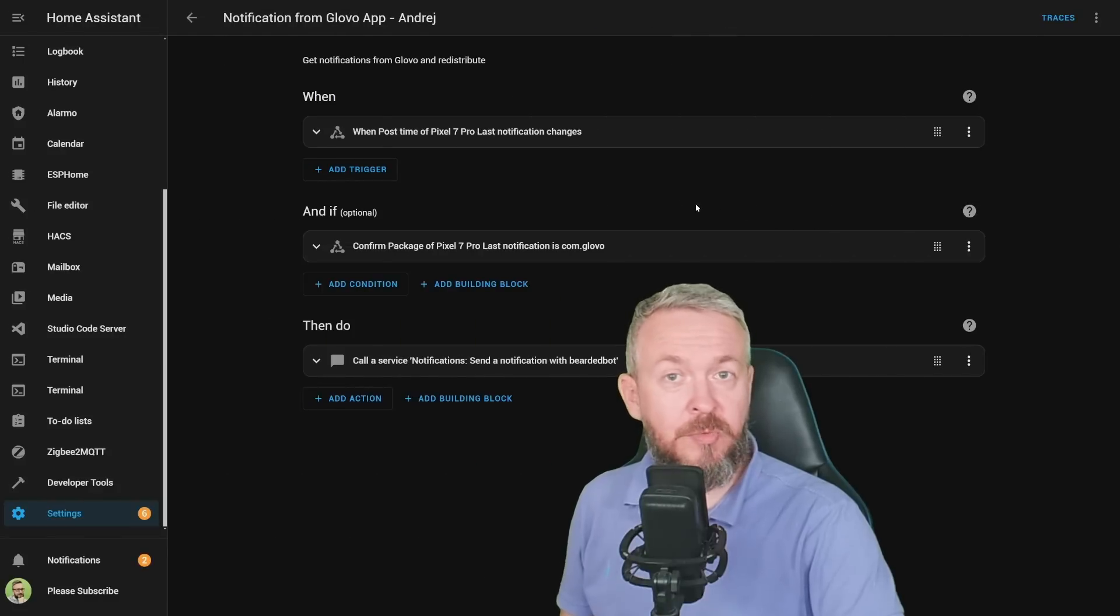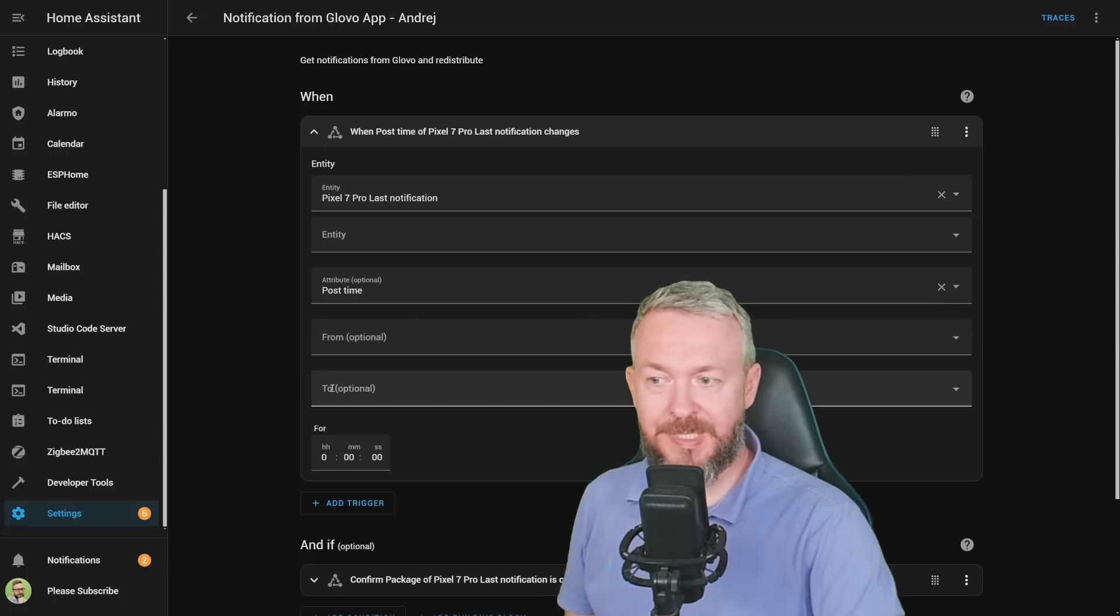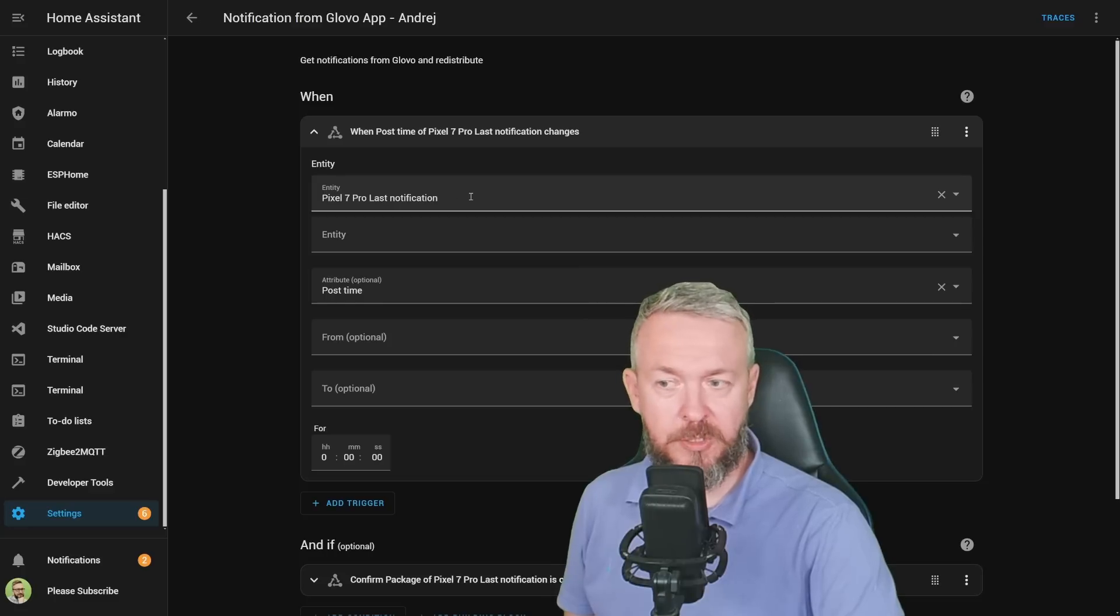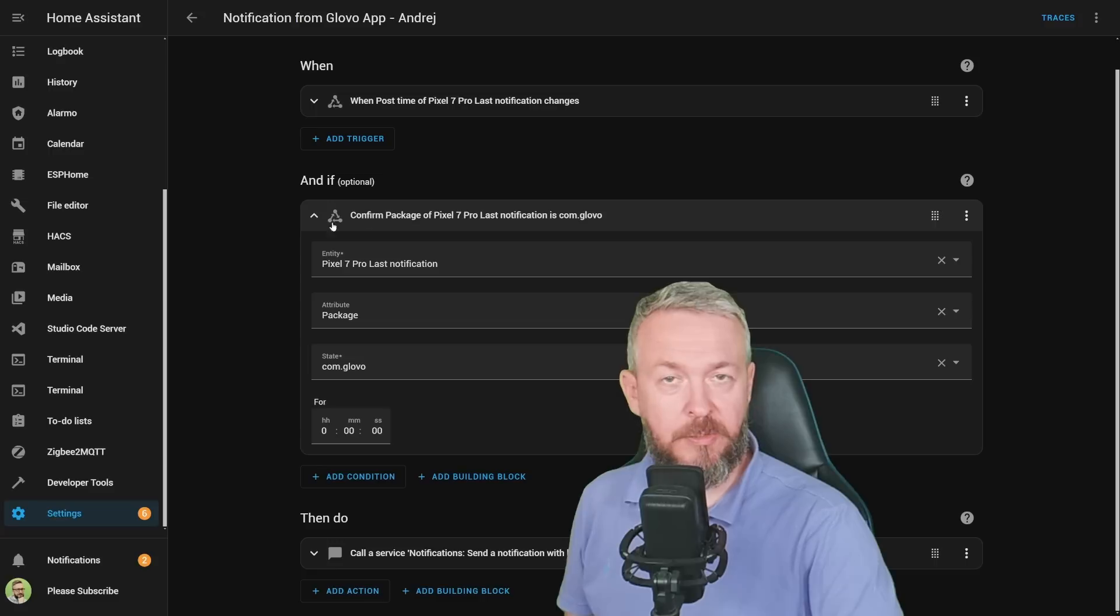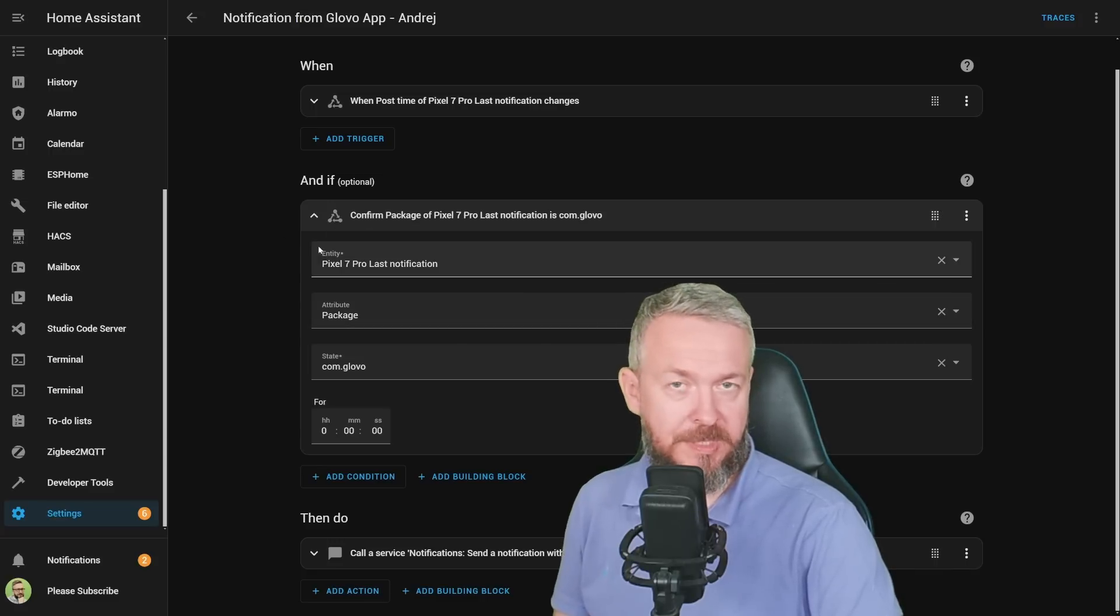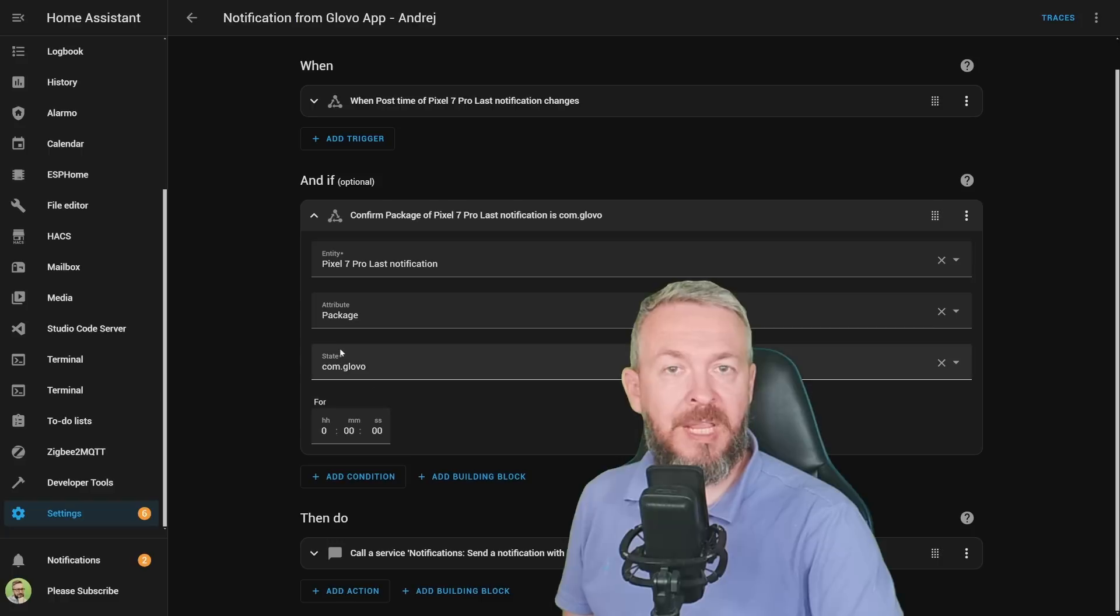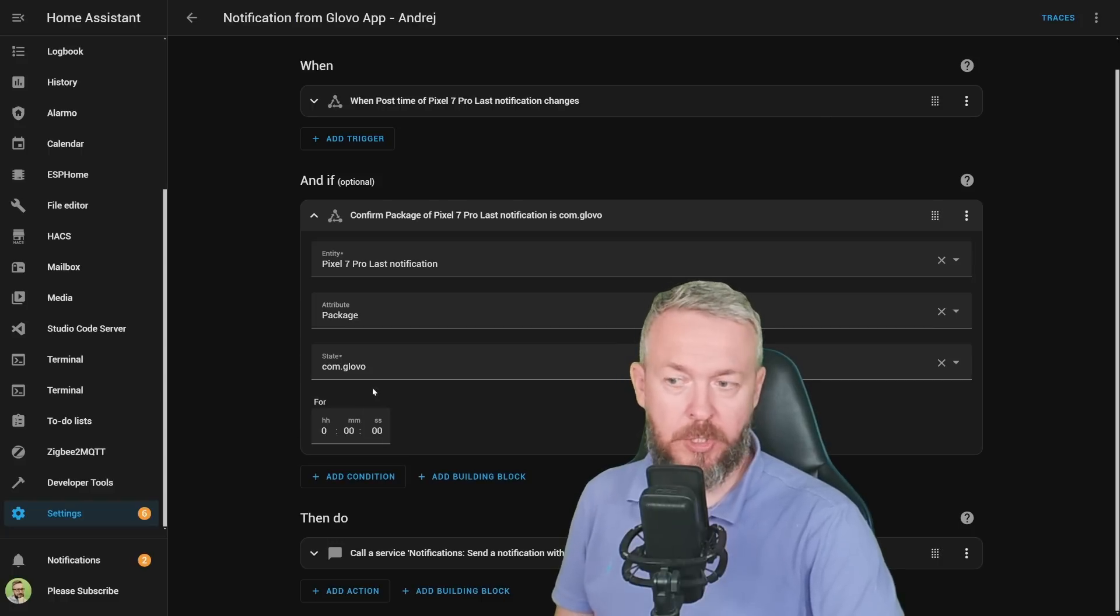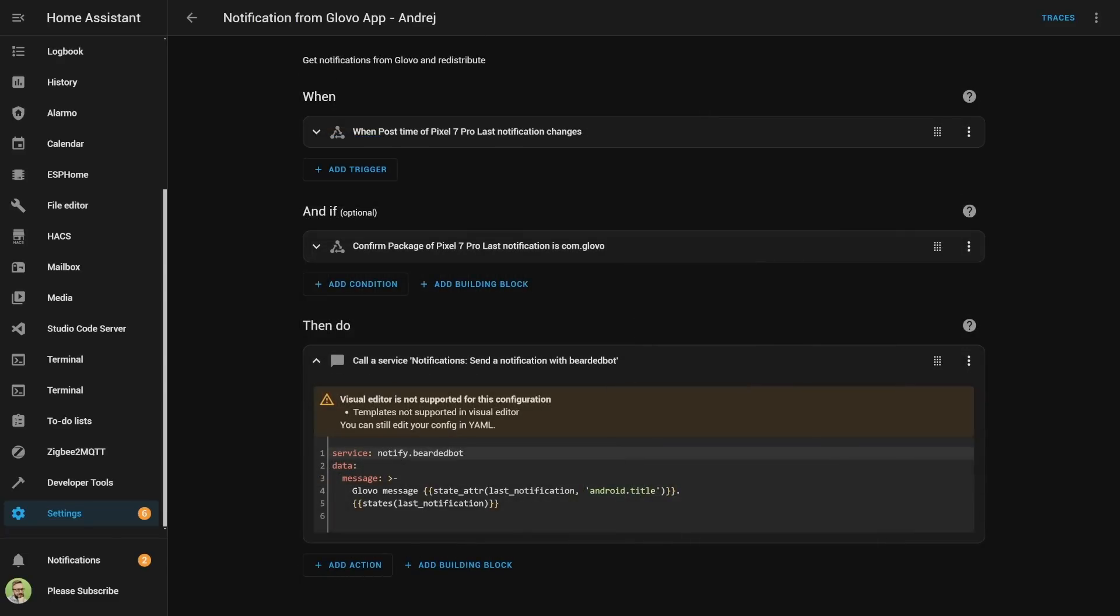This is the actual automation for this service. We're using a trigger based on the state of the entity—this is Pixel 7 Pro last notification. When the attribute post time changes, it will be triggered. In conditions, we're making sure that this entity that was just called in—the attribute is the name of the app that we want to use this automation on. In this case, this is the Glovo app.